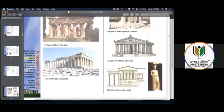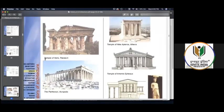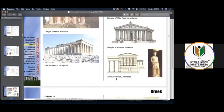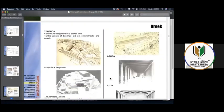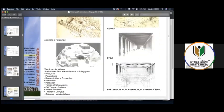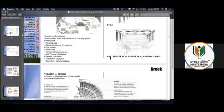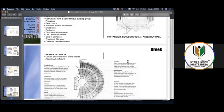All these temples were designed for Greek gods and goddesses — the Parthenon, the Temple of Hera, the Temple of Nike Apteros, the Temple of Artemis. All these things have all those design details. That will be enough for Greek architecture.